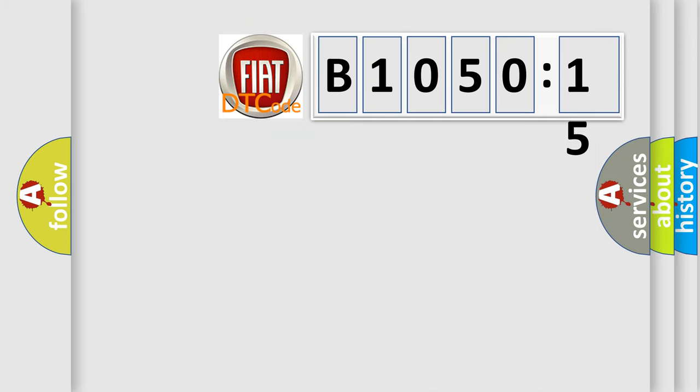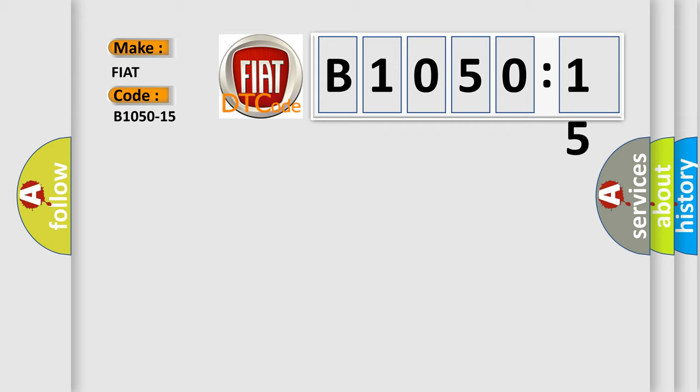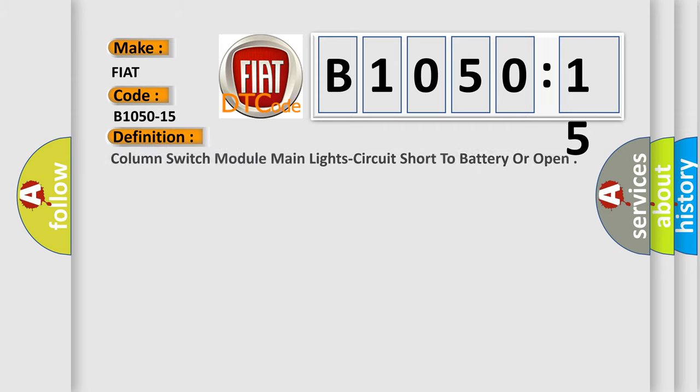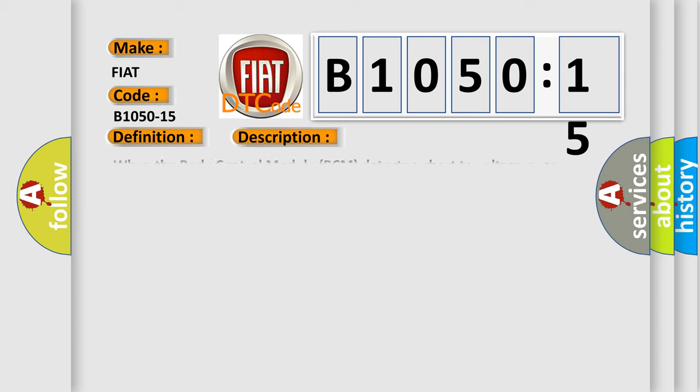So, what does the diagnostic trouble code B1050-15 interpret specifically for Fiat car manufacturers? The basic definition is: column switch module main light circuit short to battery or open. And now this is a short description of this DTC code.